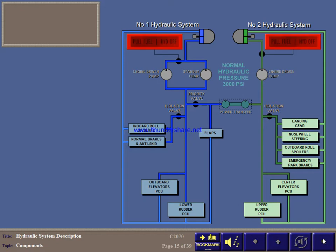If there's an engine fire, pulling the pull fuel hydraulic off handle closes a firewall shutoff valve and stops the flow of hydraulic fluid to the burning engine.